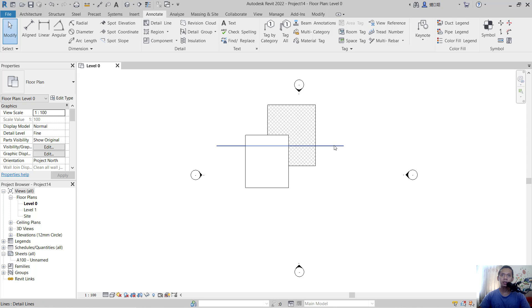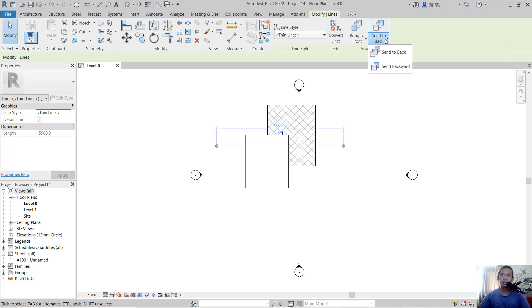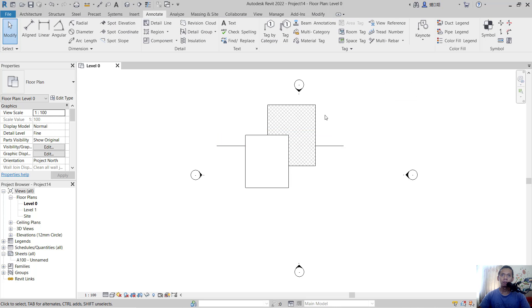You can select and you can click here 'send to back'. By clicking this, the objects move to the back.